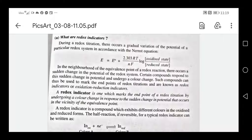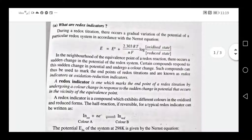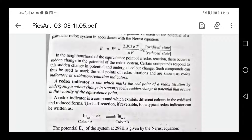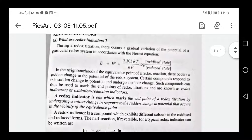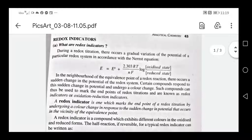In redox titration, we select indicators based on potential change. For redox indicators, we use the Nernst equation: E is equal to E0 plus 2.303 RT by NF log of oxidized state divided by reduced state. This represents the concentration of oxidized state divided by reduced state.